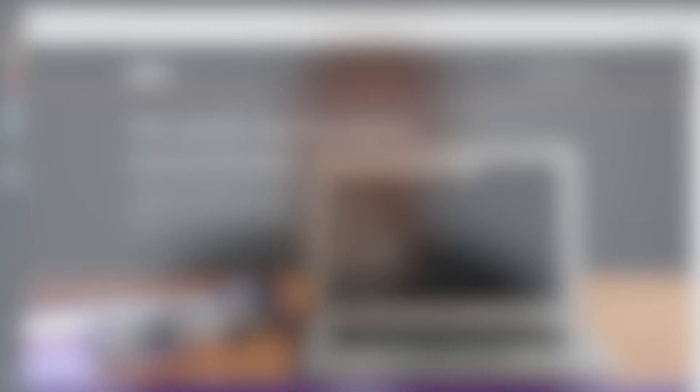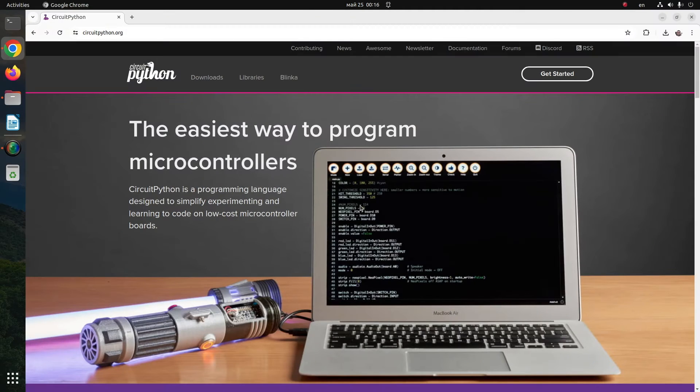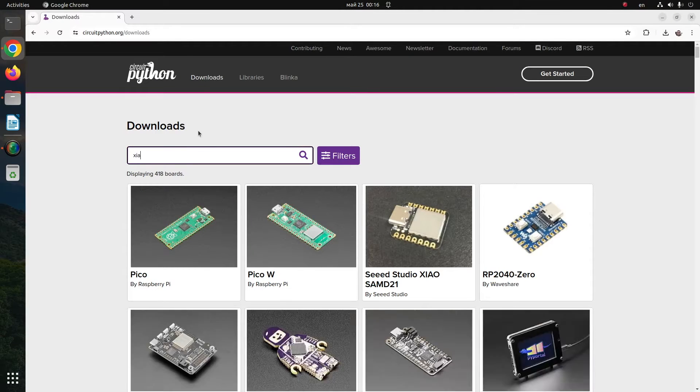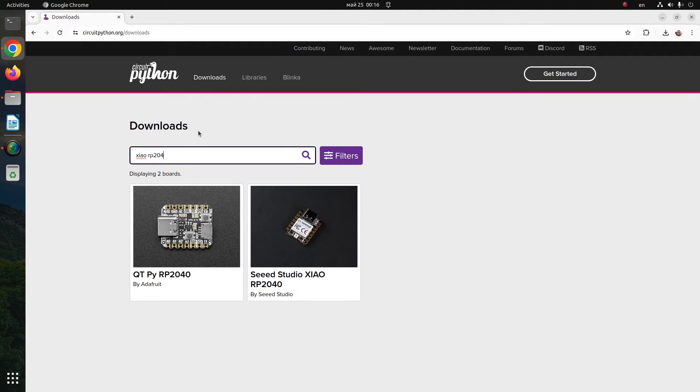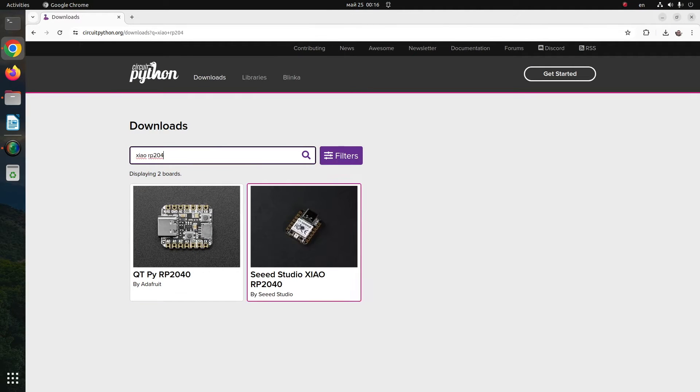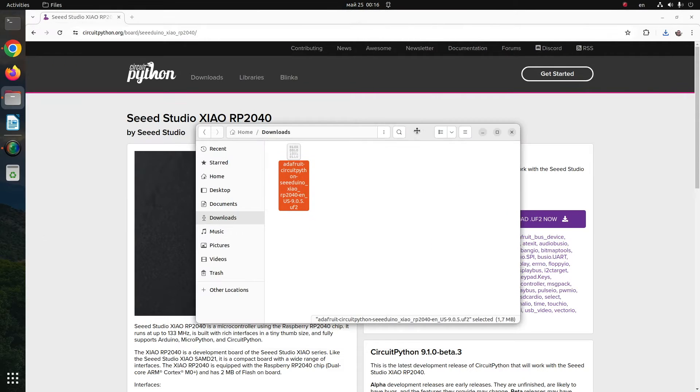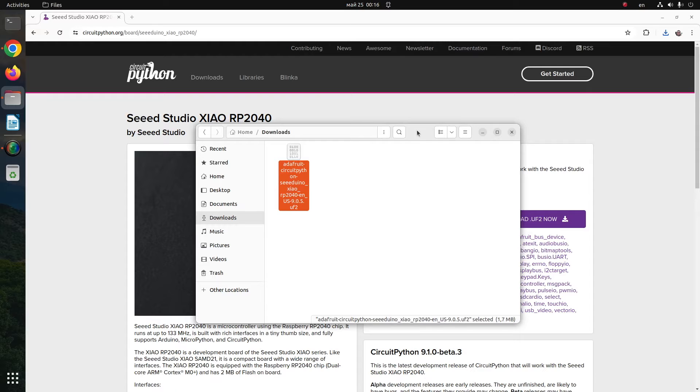The first step is to download the CircuitPython binary for Xiao RP2040. Open a web browser and visit circuitpython.org. Select Download and type in Xiao RP2040. From the web page, click the big button called Download UF2 now.